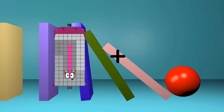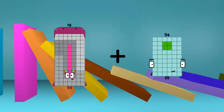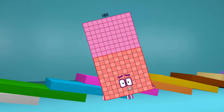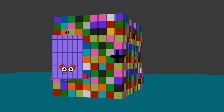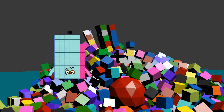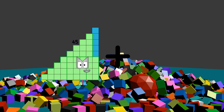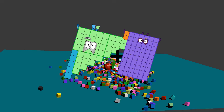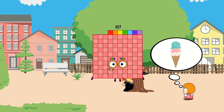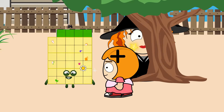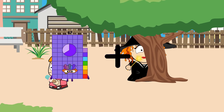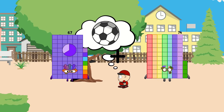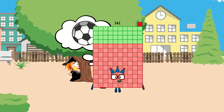98 plus 82 equals 180. 45 plus 62 equals 107. 67 plus 74 equals 141.